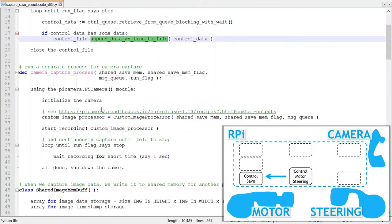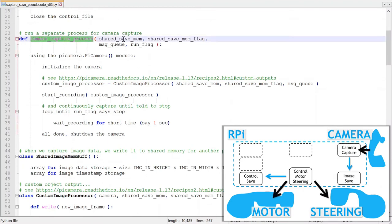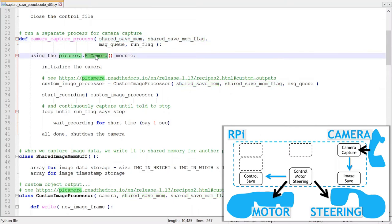Now for the image data. I run the camera capture as a separate process. The key inputs are the shared memory and the flag for controlling access to the shared memory. I use the PyCamera module for capturing the images and follow the custom output object recipe from the PyCamera documentation.